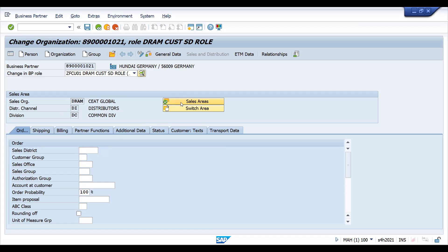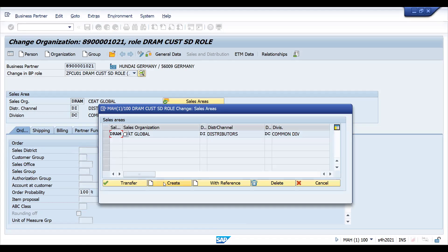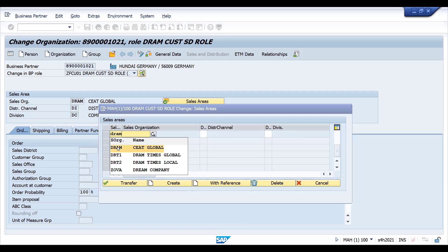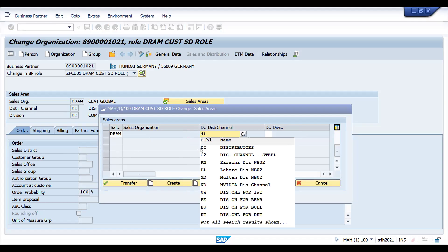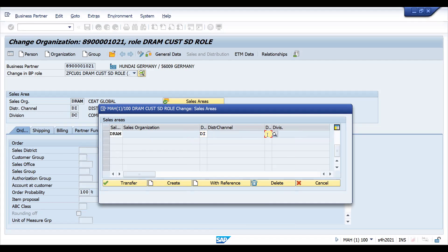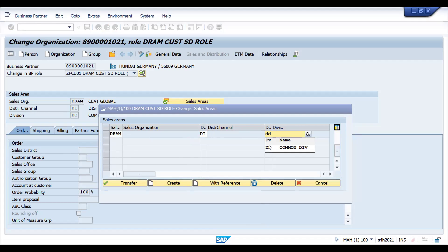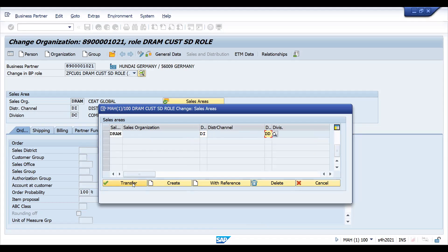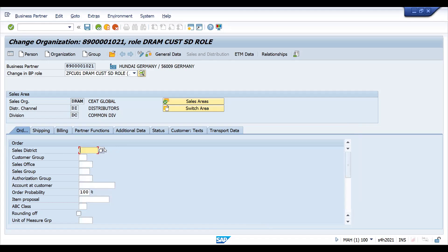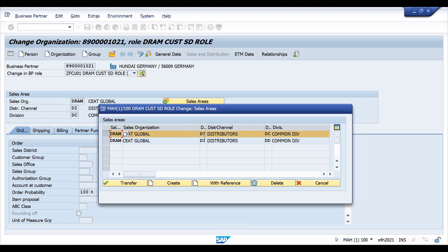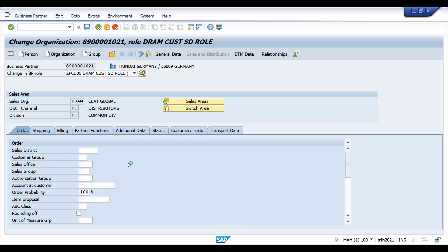I have RAM DI DC and I would like to extend to another division. Simply what you have to do is click on Create. If you want another sales area, you're able to do it like this. Previously DC is there, I'm just extending to this one DD. If I click here you can see two sales areas - one with division DC and another with DD.